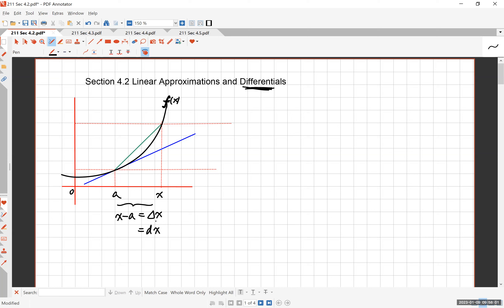Now dy and delta y are very different. The green secant line between a and x shows the real difference in y. So f of a and f of a plus delta x (or dx) — the real difference between those is delta y, the real difference.